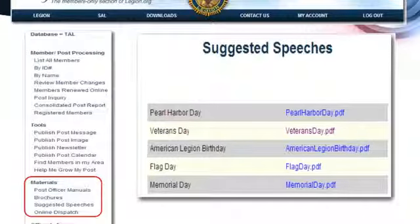Speeches are up there. You can go in under speeches and get the current speeches for Memorial Day, Veterans Day, 4th of July, and Legion's Birthday. If you've got to give a speech, it's a great tool. You might want to edit it because they're usually pretty long, or if you're like me, I go in and hit small font and make it big font so I can read it.